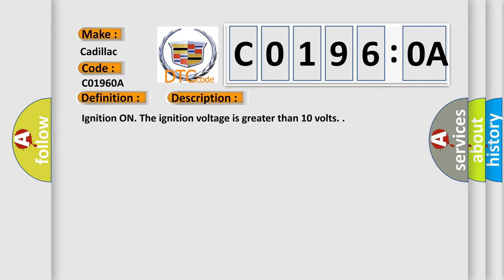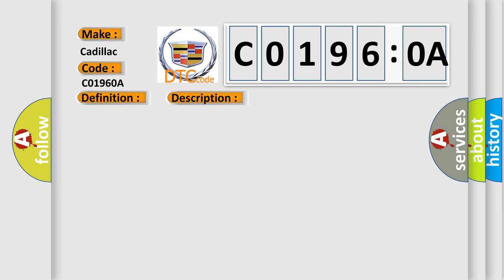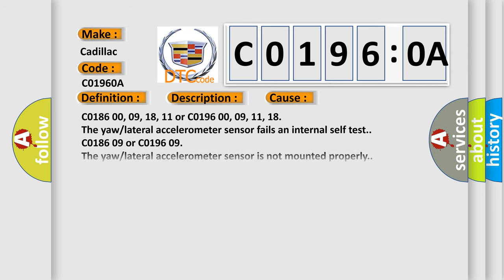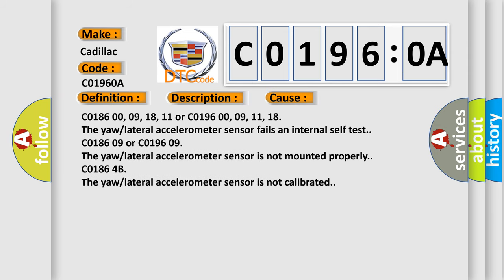Ignition on. The ignition voltage is greater than 10 volts. This diagnostic error occurs most often in these cases.